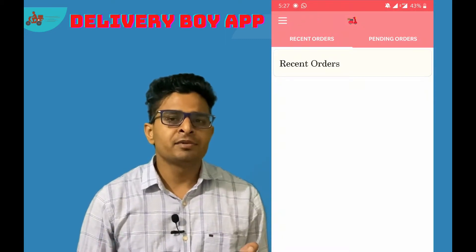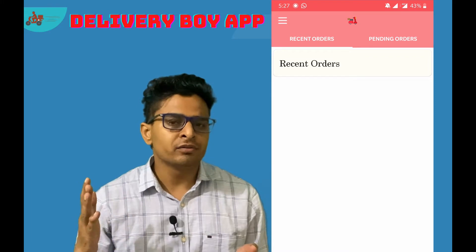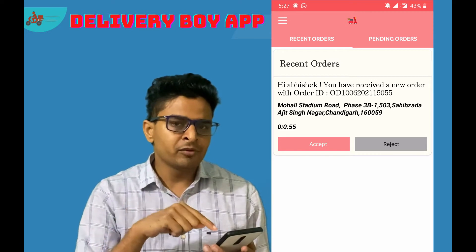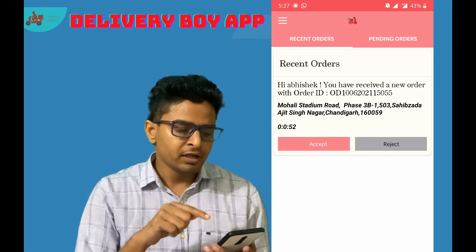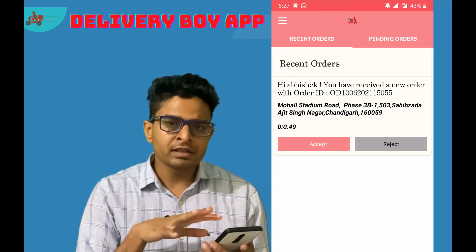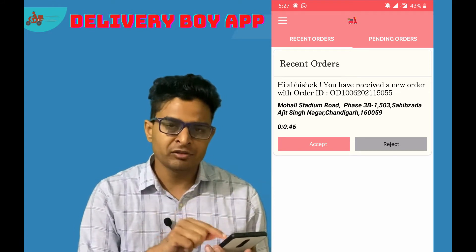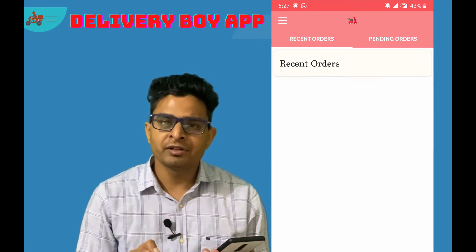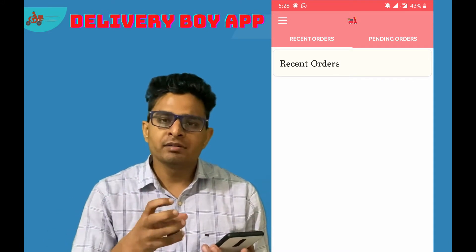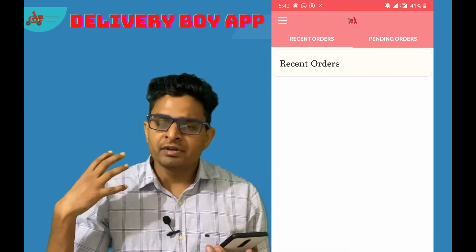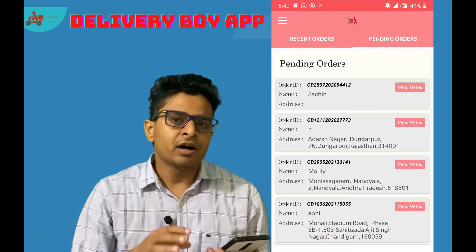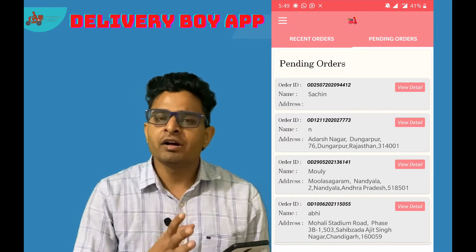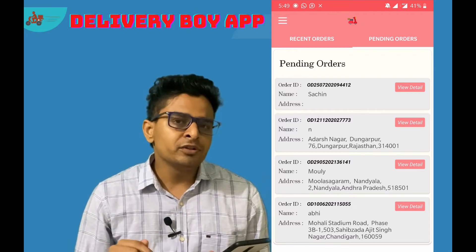We have recently developed a delivery boy app for our grocery and food ordering product. In the app, I have received an order as a delivery boy. I'm getting a time limit where I can either accept or reject this order. After accepting, the order shows in my pending orders section. I then collect the item from the restaurant, deliver it to the customer address, and mark the order as complete.